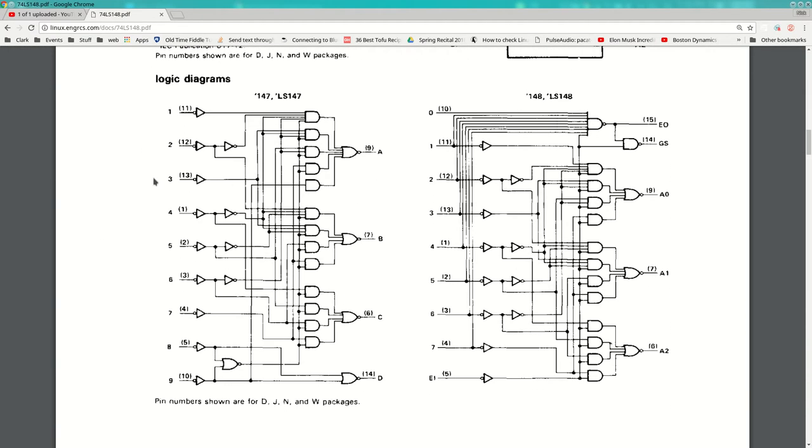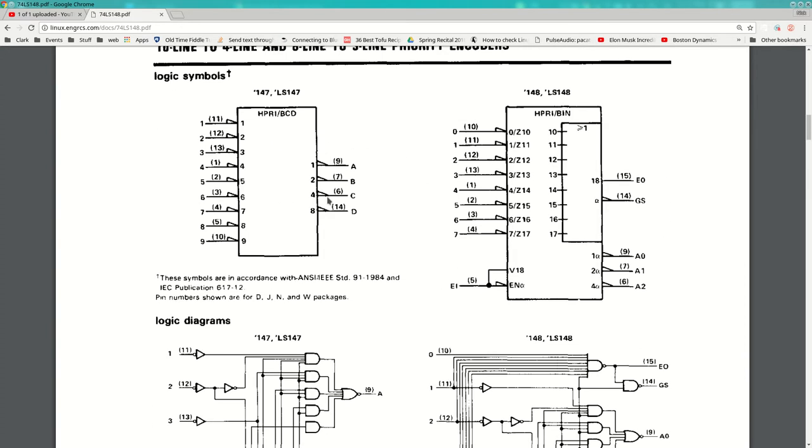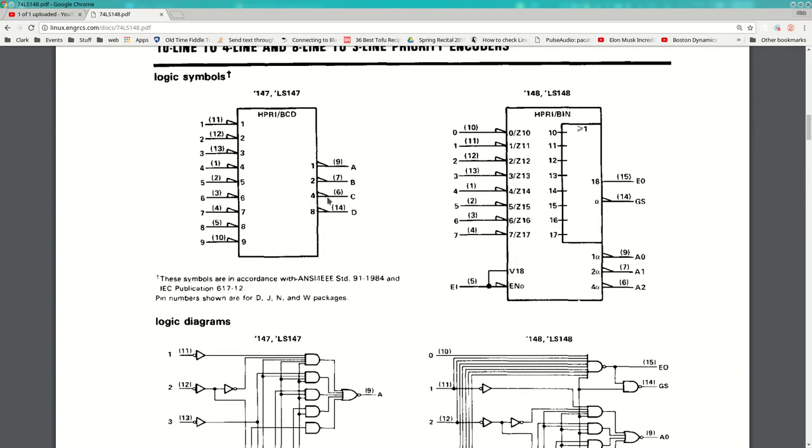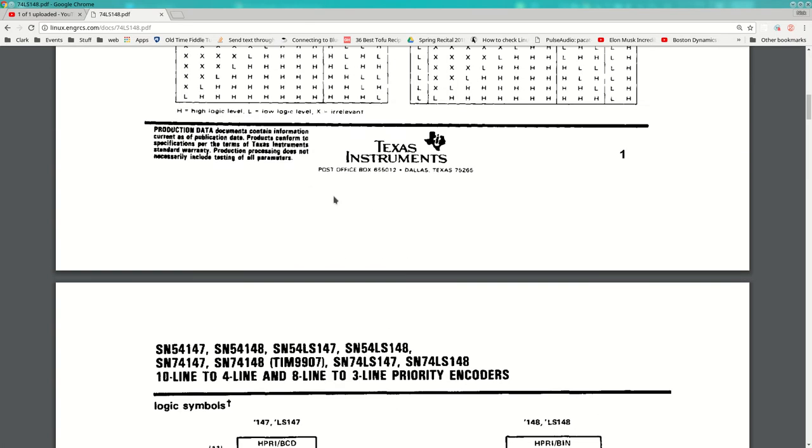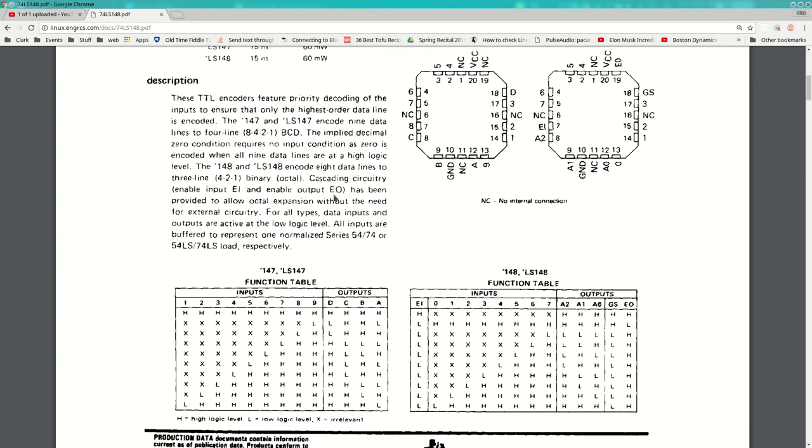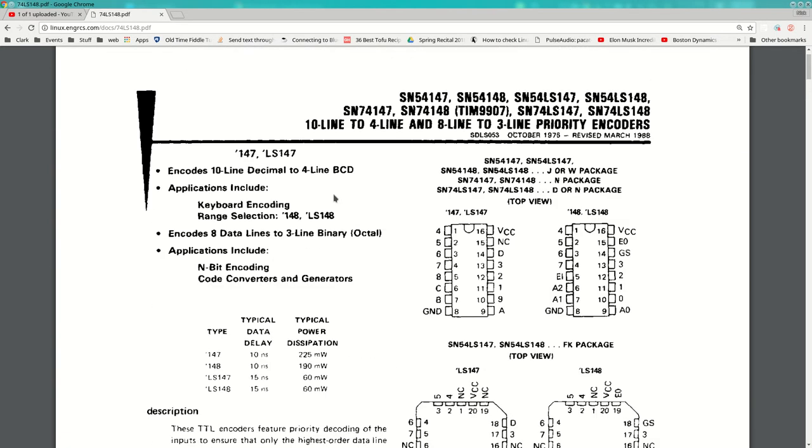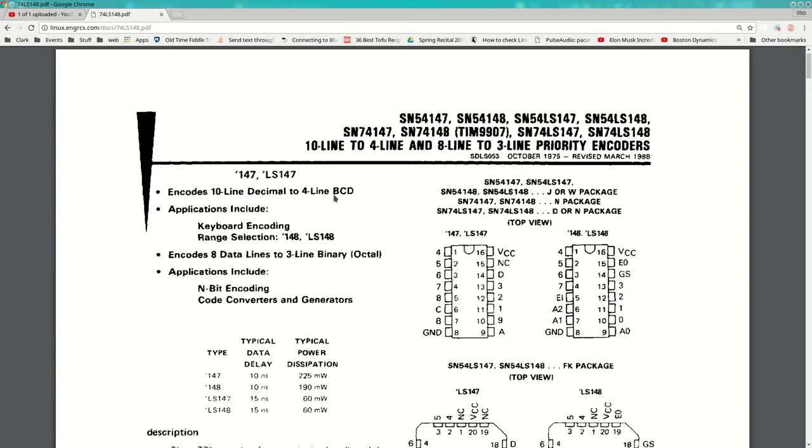So use a priority encoder to allow a system to easily figure out what the highest level event is that's occurring, for example. And it's just a circuit. It looks like this. They all kind of look the same after a while. It's a bunch of gates. So that's an encoder, and there's lots of different kinds of encoders and decoders. So that's one you may encounter again.